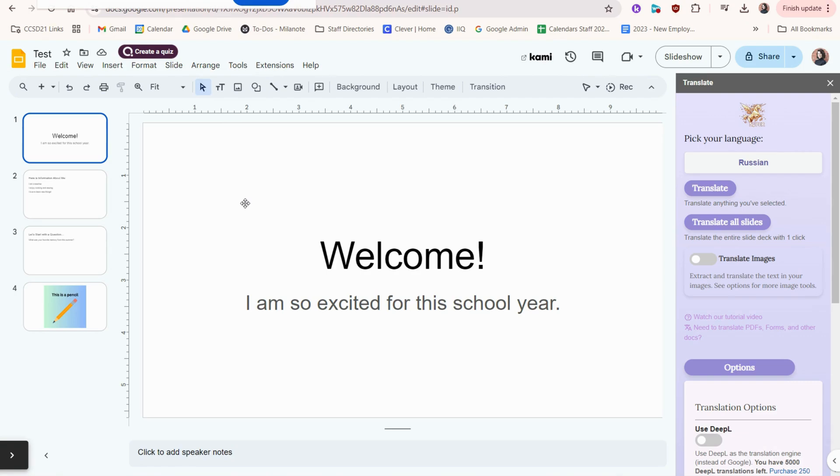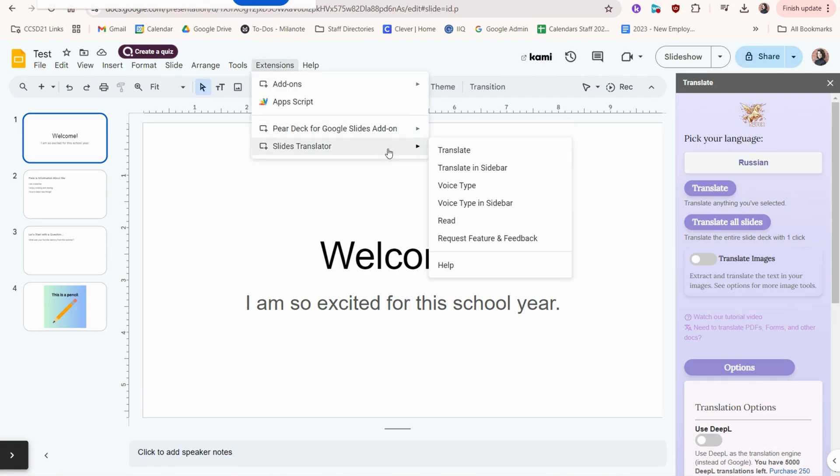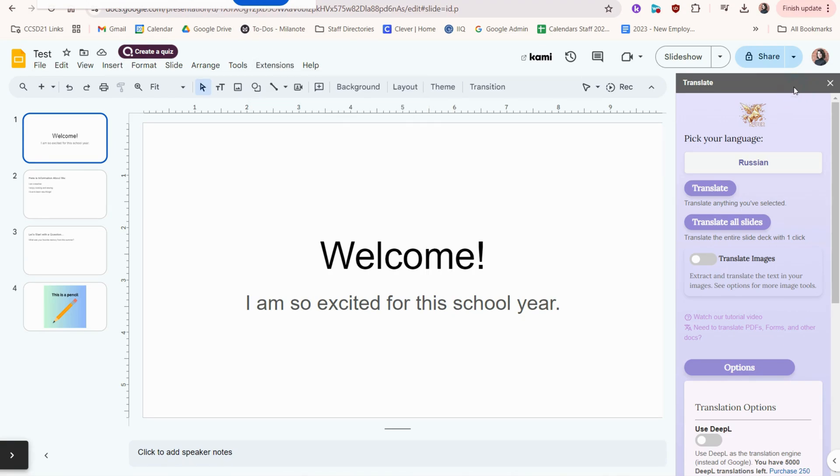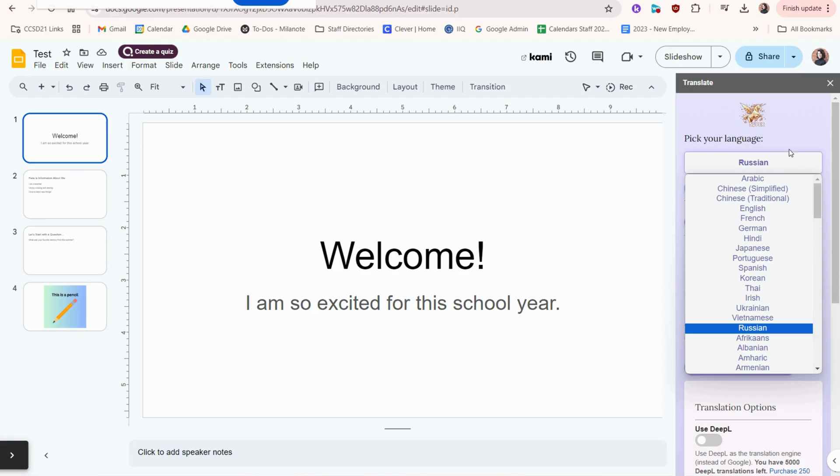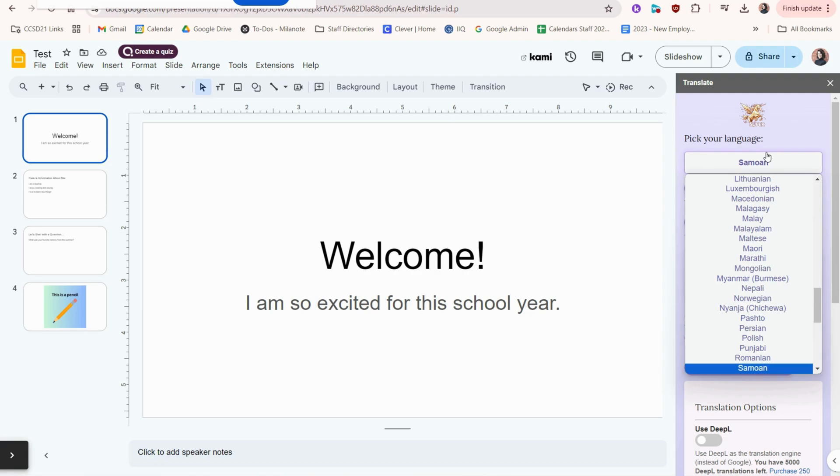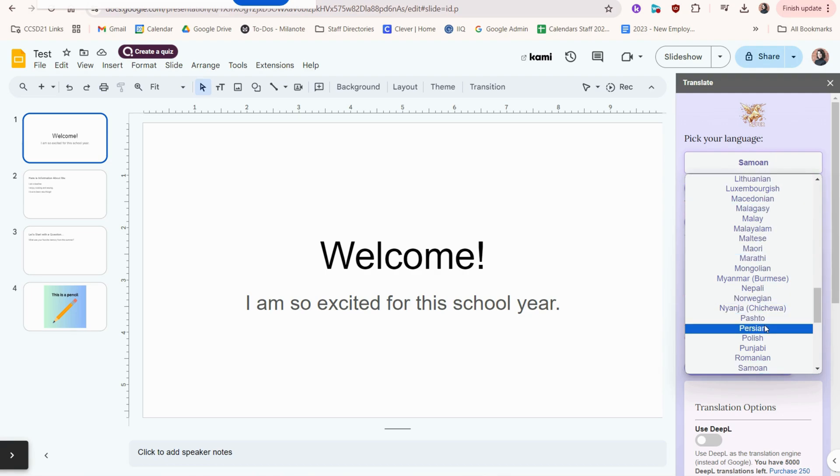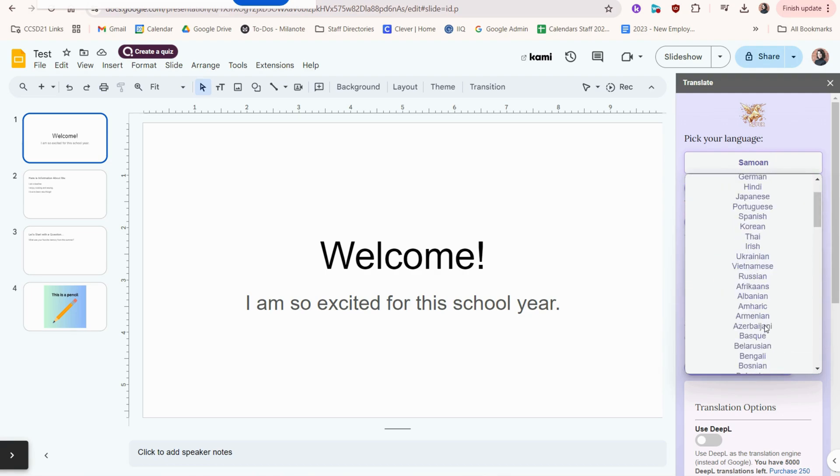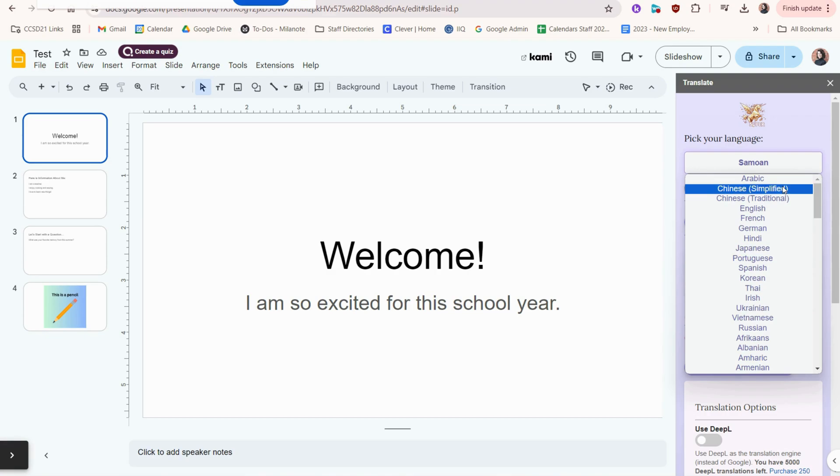We're going to start with the Translate options. In Slides Translator, you can choose Translate and it'll bring up this side menu. You'll start off by picking the language you want to translate your slides to. You can even type the first letter of the language and it'll jump to that part. However, the most popular languages are up here.